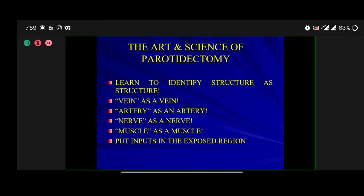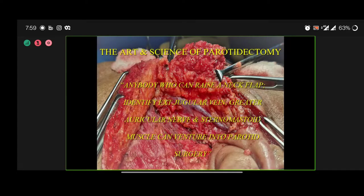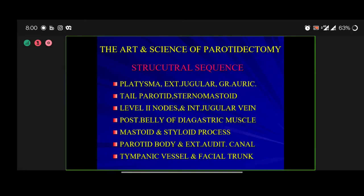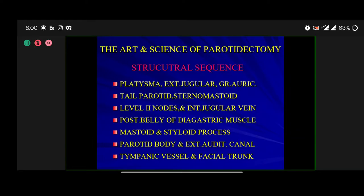Anyone who can raise a neck flap, identify the external jugular vein, greater auricular nerve, and sternomastoid muscle can venture into parotid surgery. There is a structural sequence irrespective of the incision — modified facelift or modified Blair: platysma, external jugular vein, greater auricular nerve, parotid tail, sternomastoid muscle, level 2 nodes, internal jugular vein, posterior belly of digastric, mastoid, styloid process, parotid body, tympanic vessel, and the facial trunk.